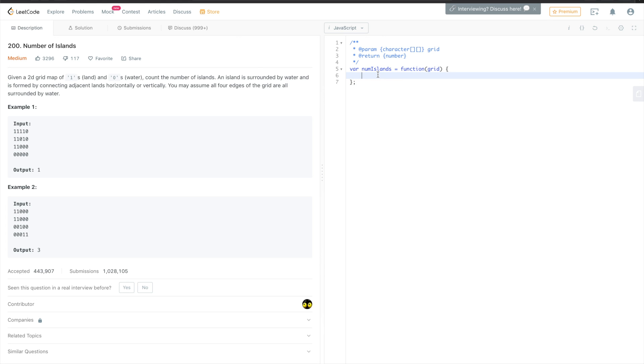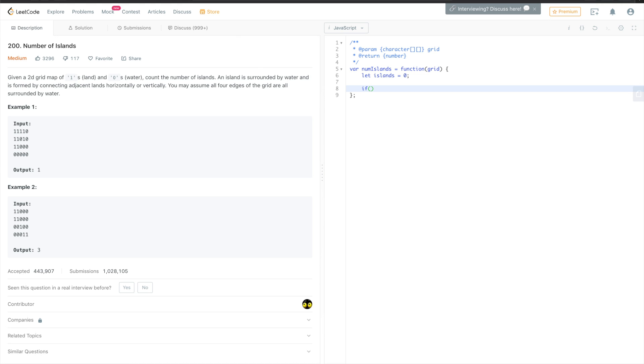And we'll try live coding. So at first, we need to have a variable to keep the number of islands. Let's initialize it with zero. We can add an if statement to just check if the grid is empty, so then we will just return zero.